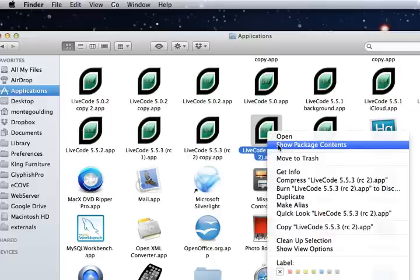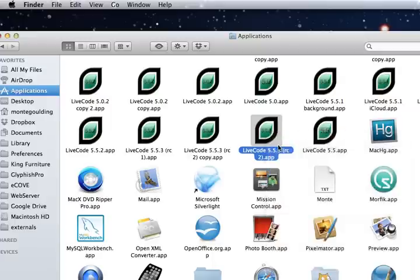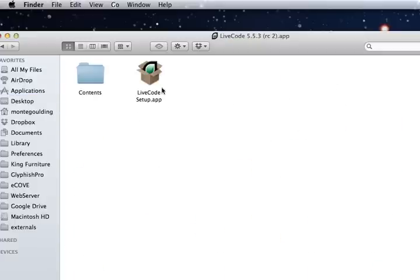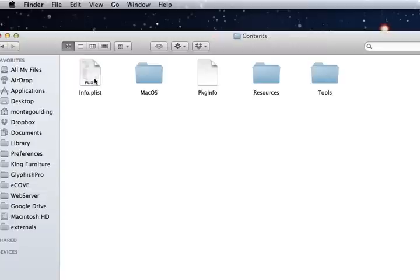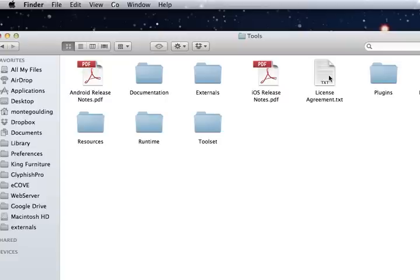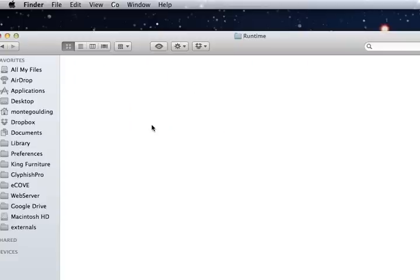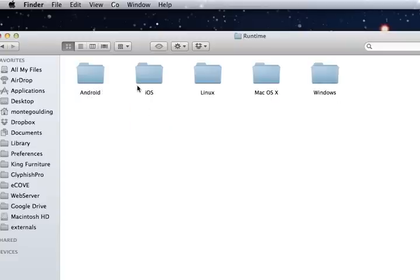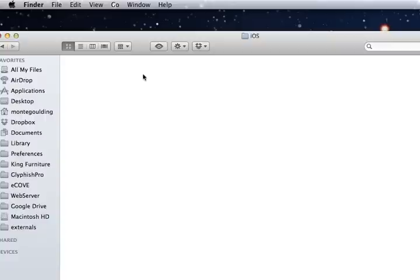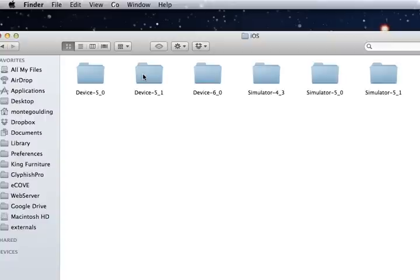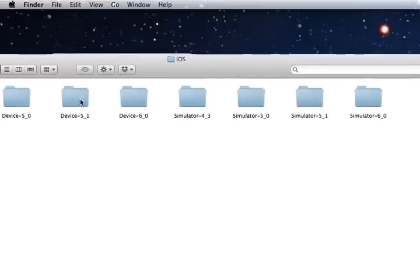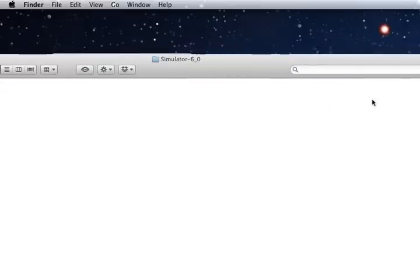Open the Package Contents, go into Contents, Tools, Runtime, iOS. And here I'll just demonstrate on the simulator but it's the same for all the different devices and simulators.